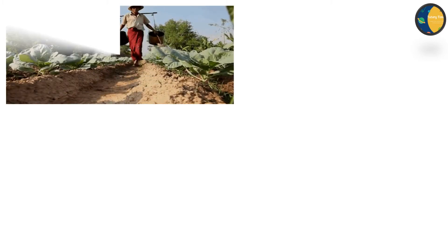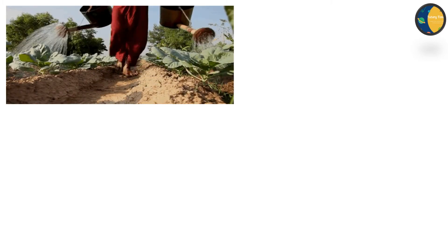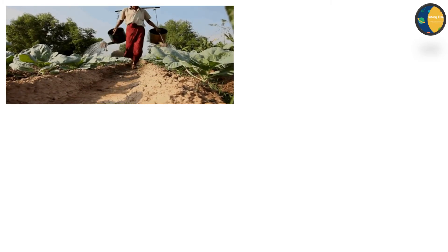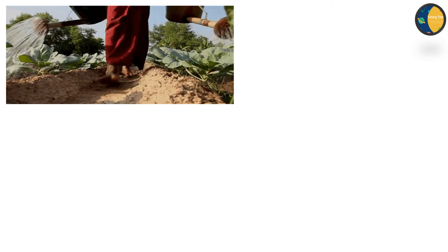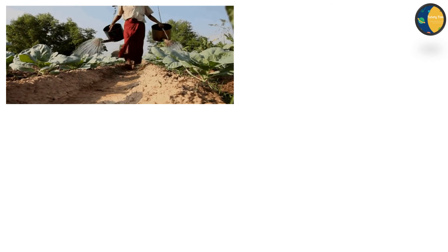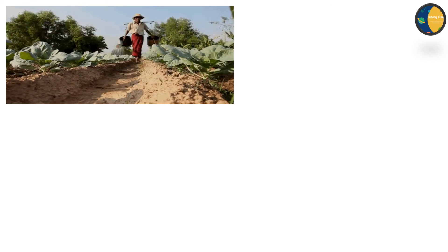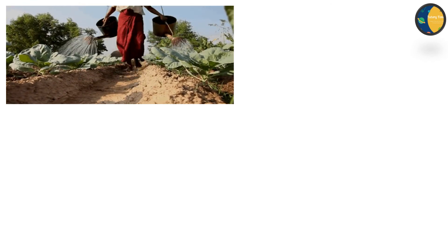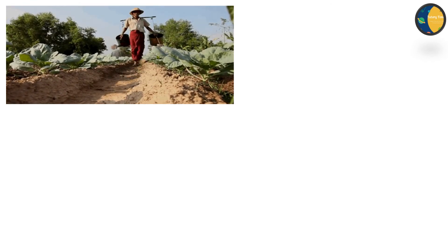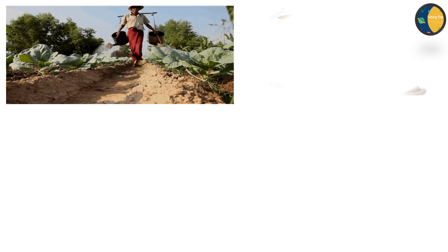Do you know how food reaches us? First, farmers grow crops in the field. When the crops are ripe, they are cut. Then, grains are kept into sacks.